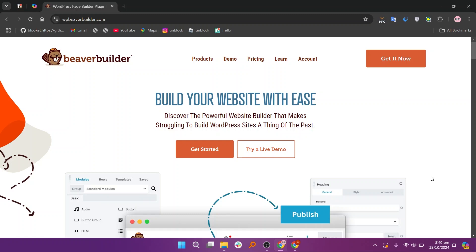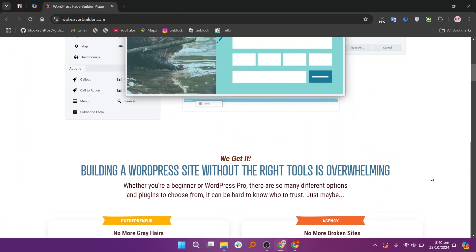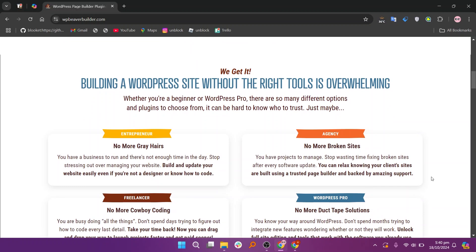When comparing Beaver Builder and Elementor, both are popular WordPress page builders, but they have different strengths.